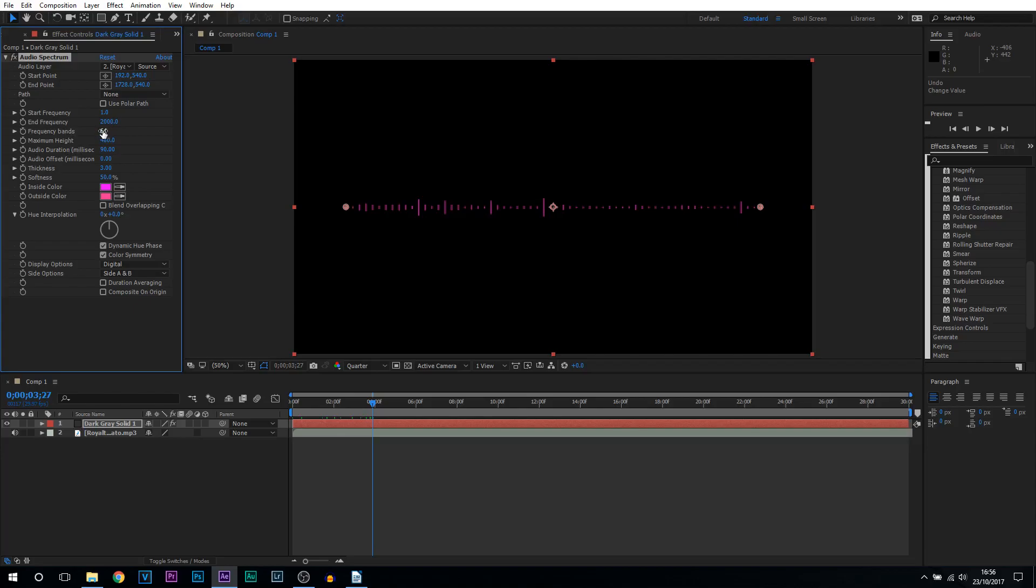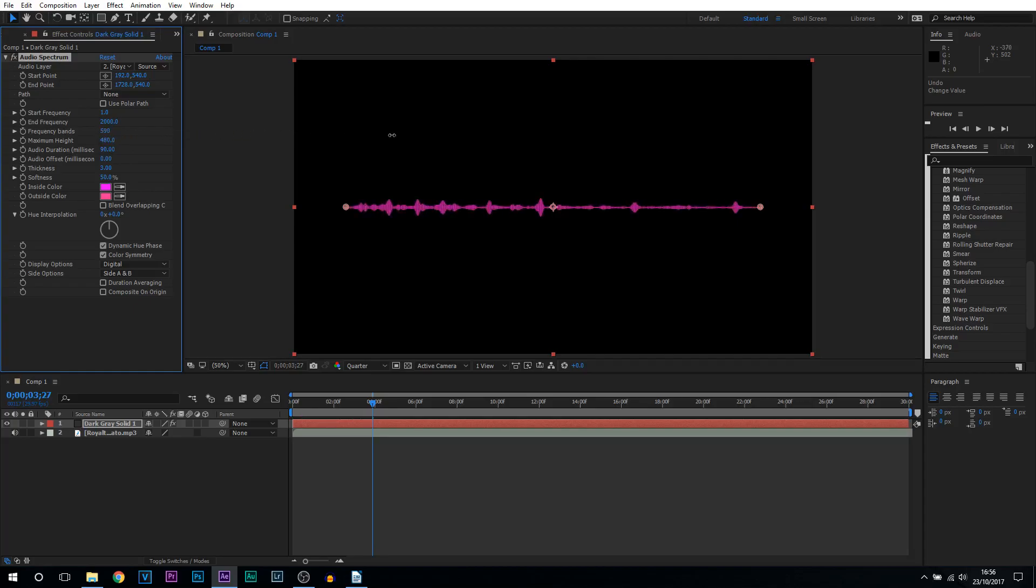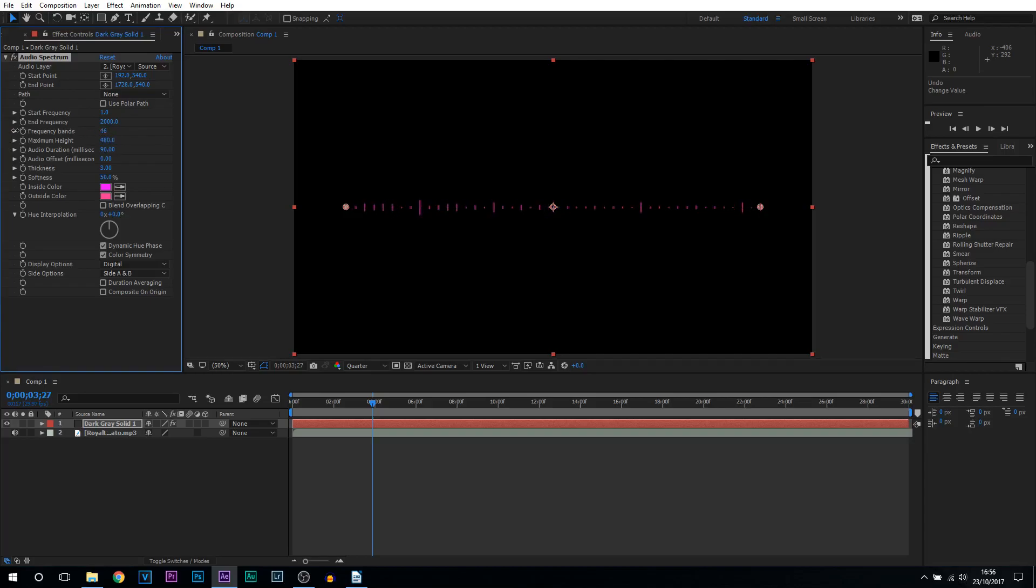Next is the frequency bands. The bands are these lines you're seeing right here. If I was to put this higher up there'd be more bands, you can see they get closer together. But if you put it down then there's going to be more of a space between each of them like this.